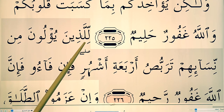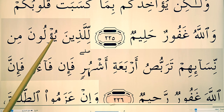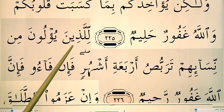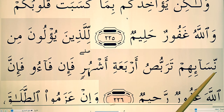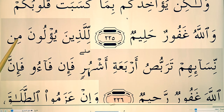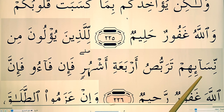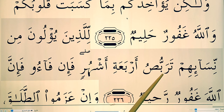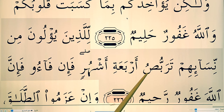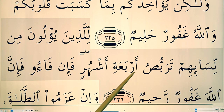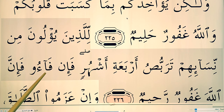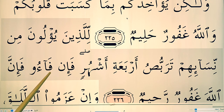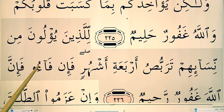So we're back to here. Lilladheena Yu'luna. Lilladheena Yu'luna Min Nisa'ihim — this nun, we'll join: Min Nisa'ihim. Tarabbusu. Arba'ati Ashhurin. Fa'in Fa'u — noon sakina followed by fa — ikhfa. Fa'in Fa'u.